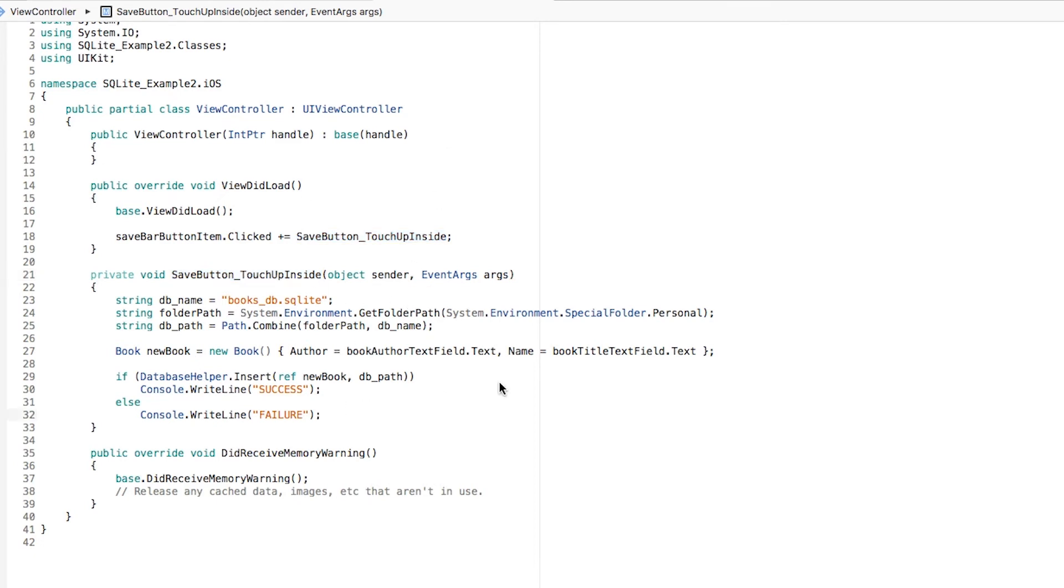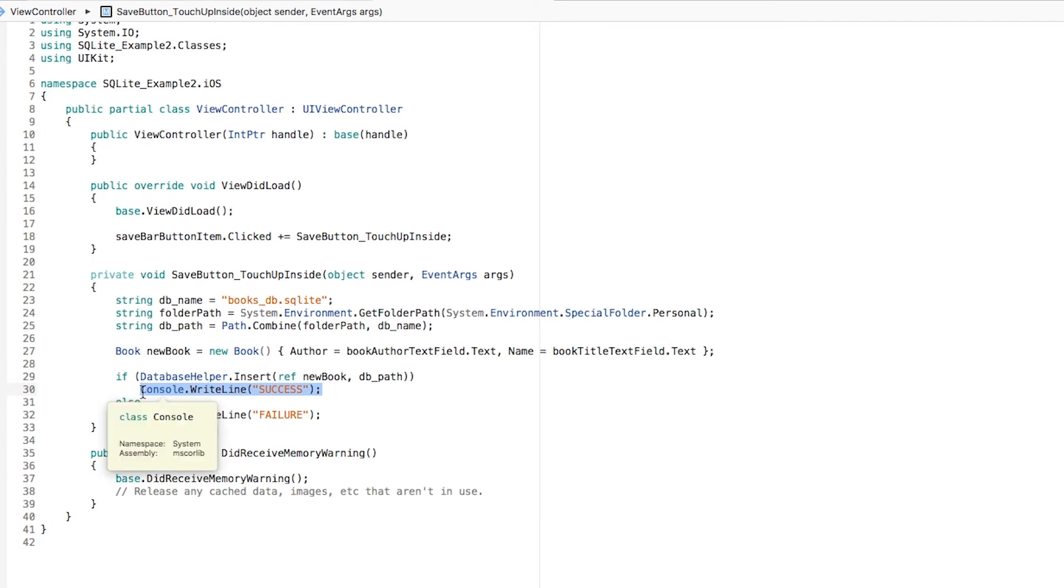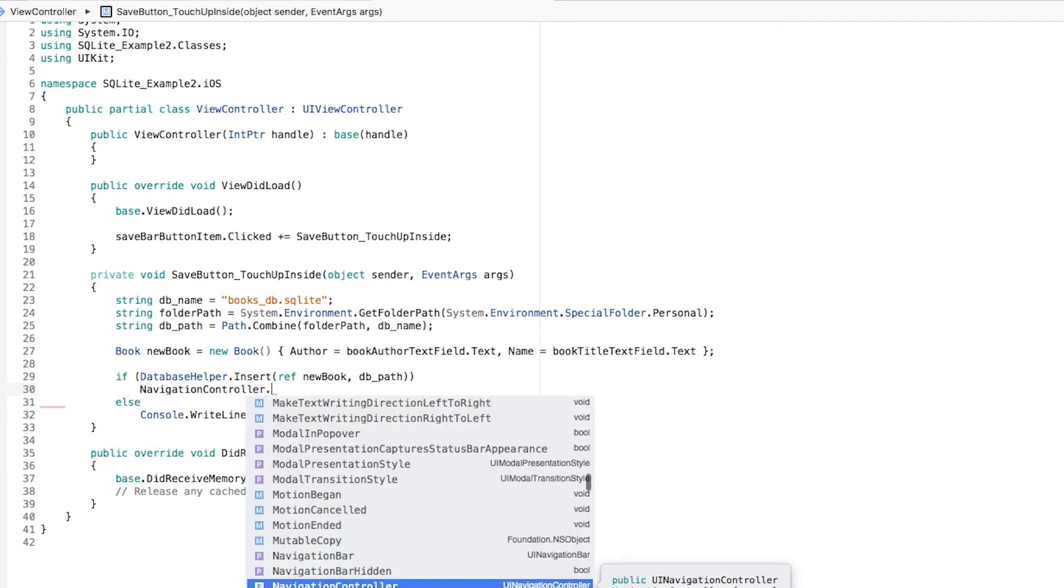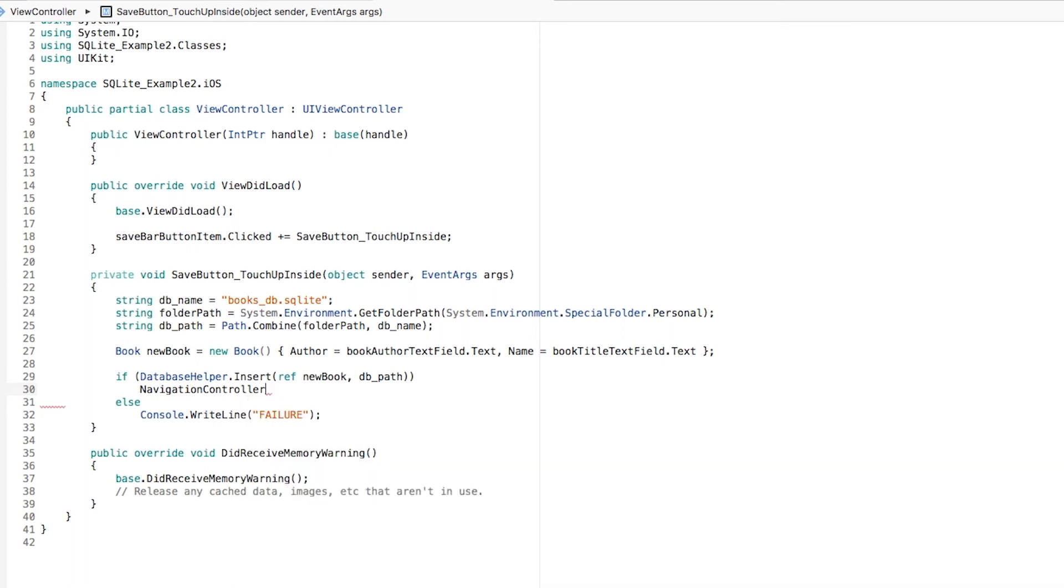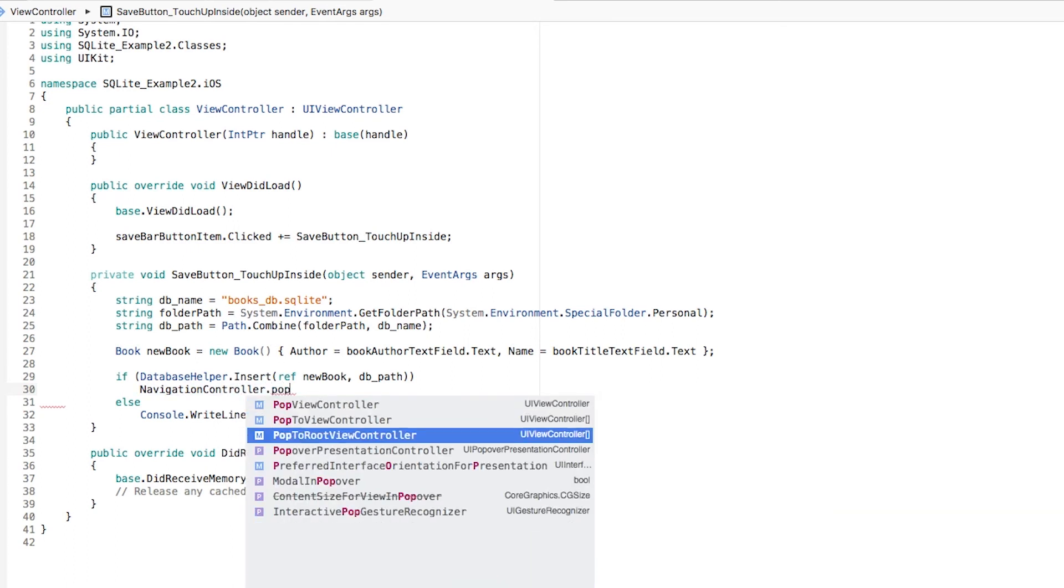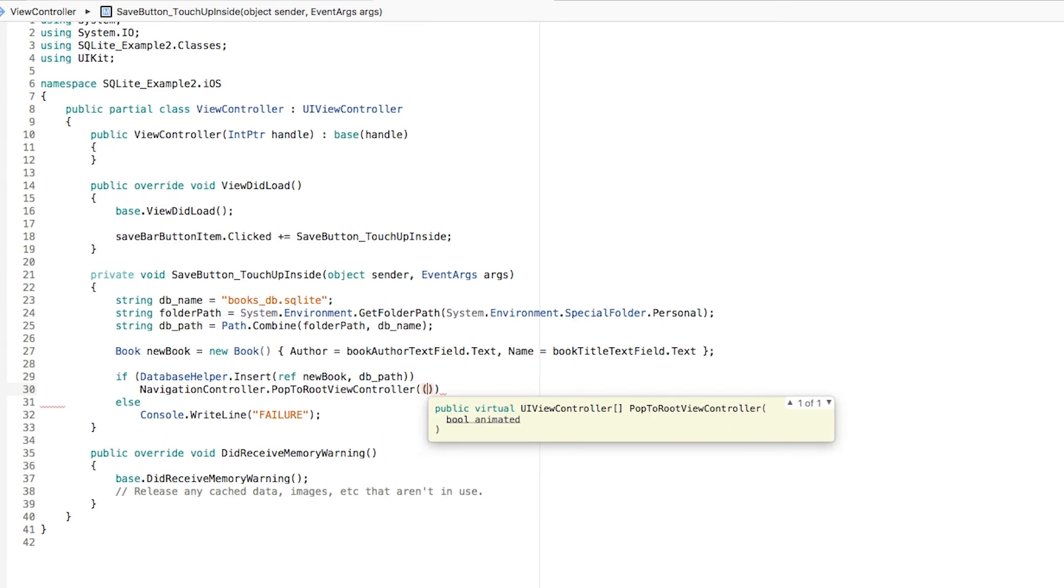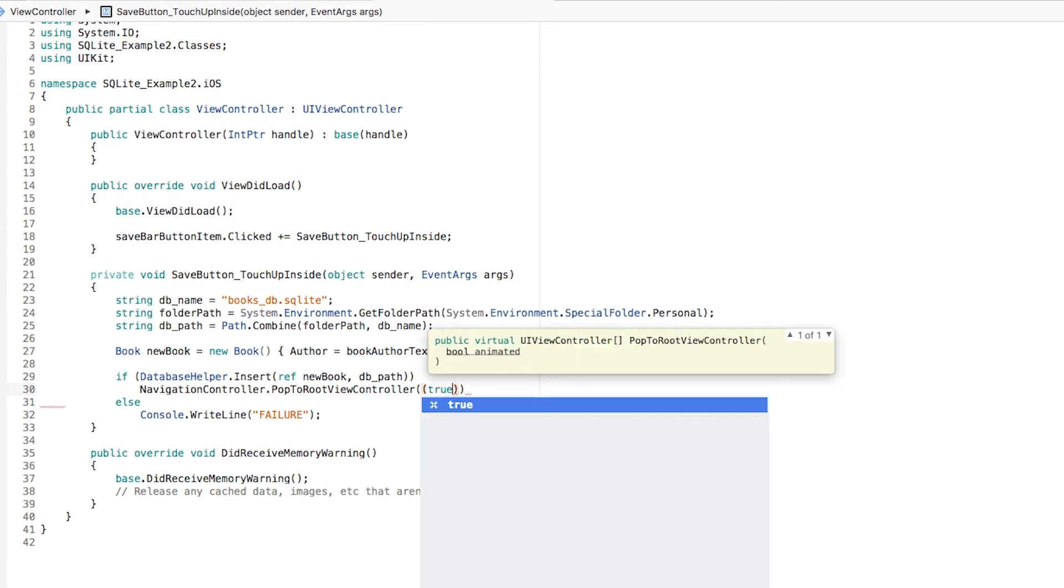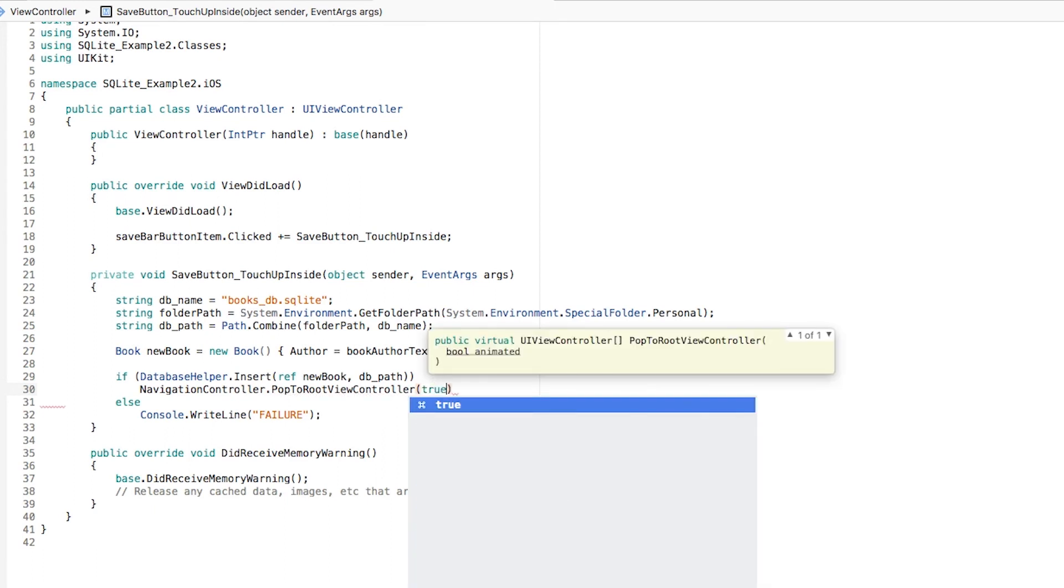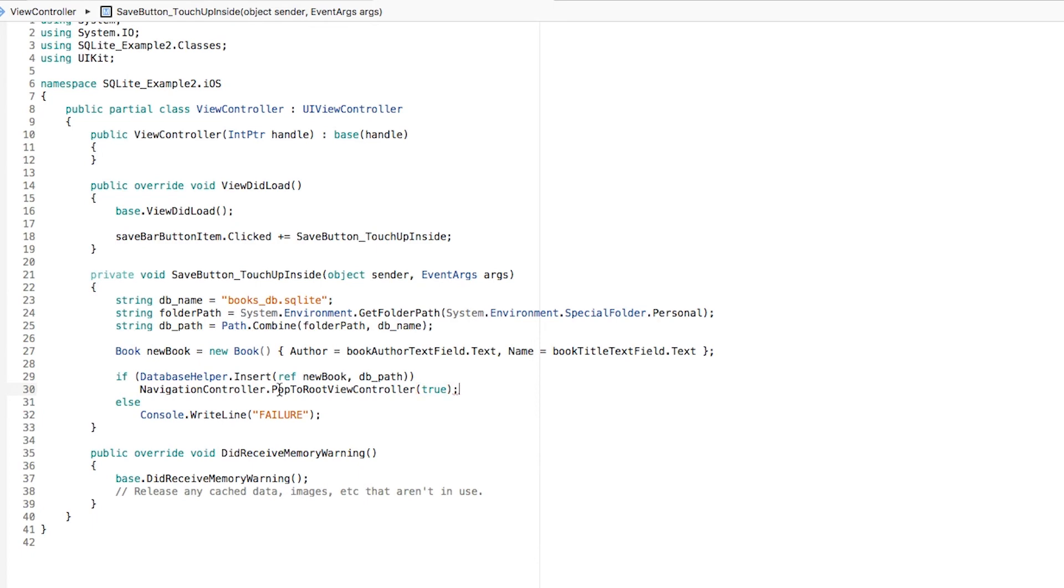We do need to add something else. So in case the insert is successful, let's just navigate back. So what we can do is access the navigation controller, and call the method pop to root view controller, and set this to true because we do want this to be animated.